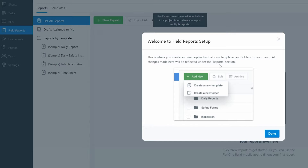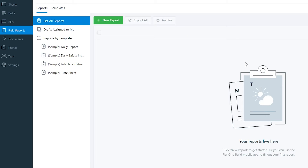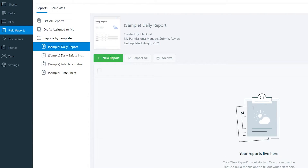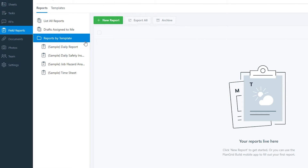Down below we have Field Reports. This is where you create and manage individual form templates and folders for your team. Any changes made here will reflect in the reports section. Essentially, you write daily reports about what happened on a project that day. Let's click on the sample daily report to see what it looks like.